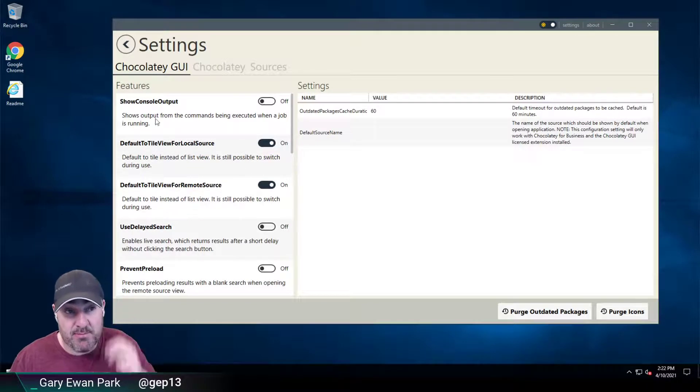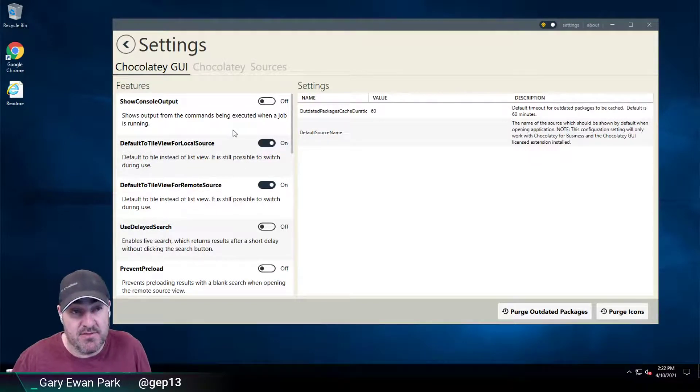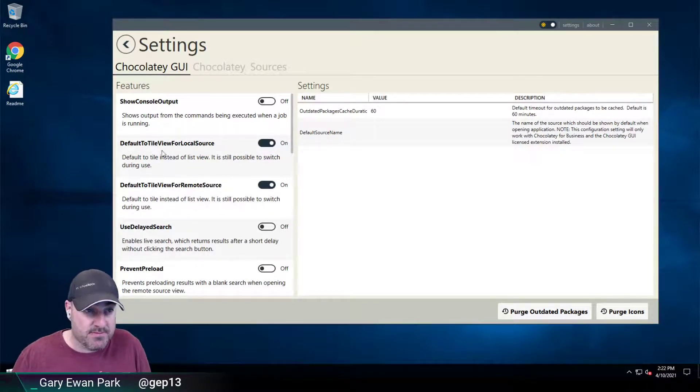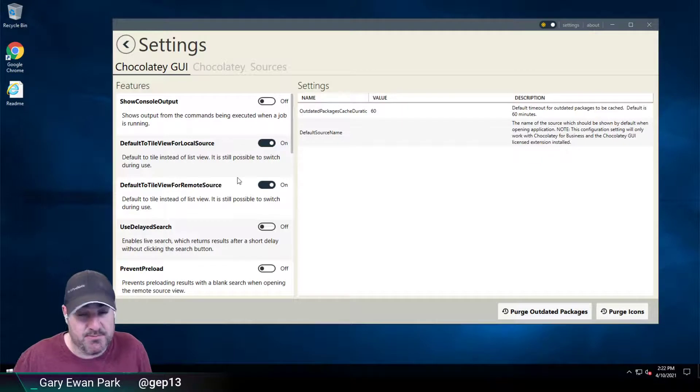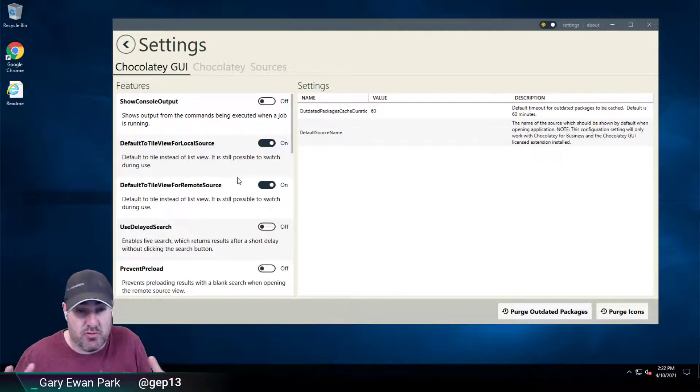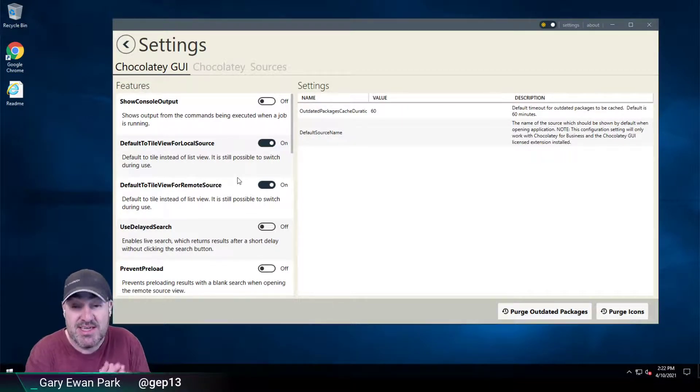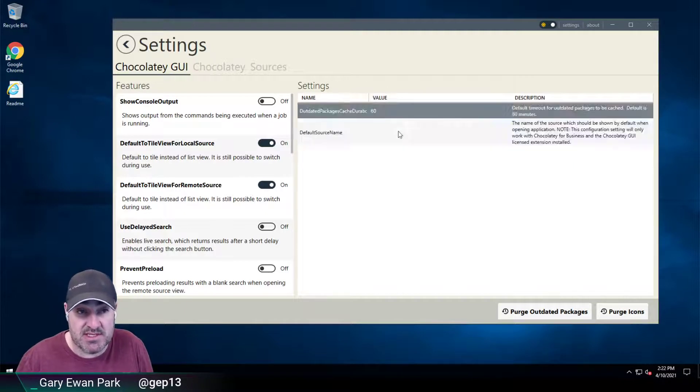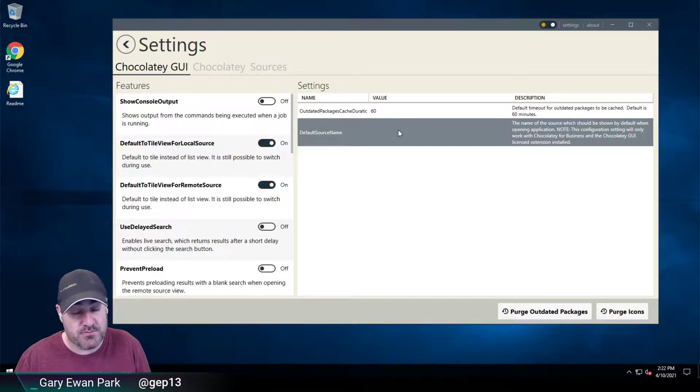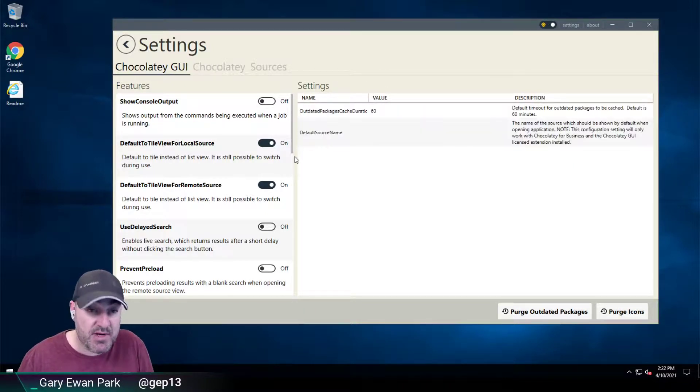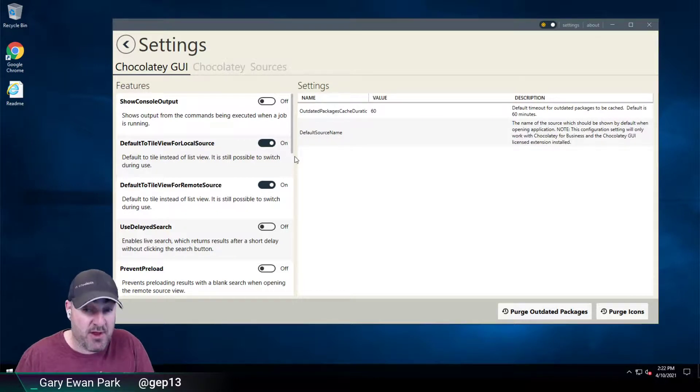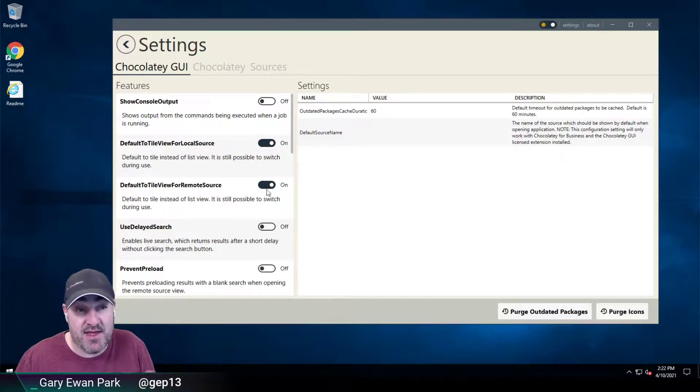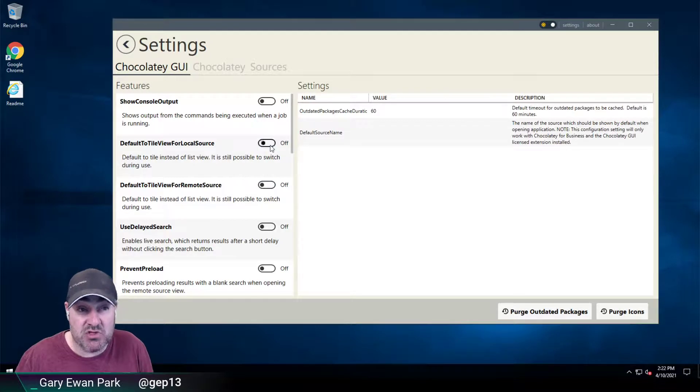So if, for example, by default, tile views are enabled, and you may have configured on your set of machines that these are the features that you want enabled, or these are the settings that you want for your user. If you enable the setting to allow non-admin access to settings, then that user can change those things.